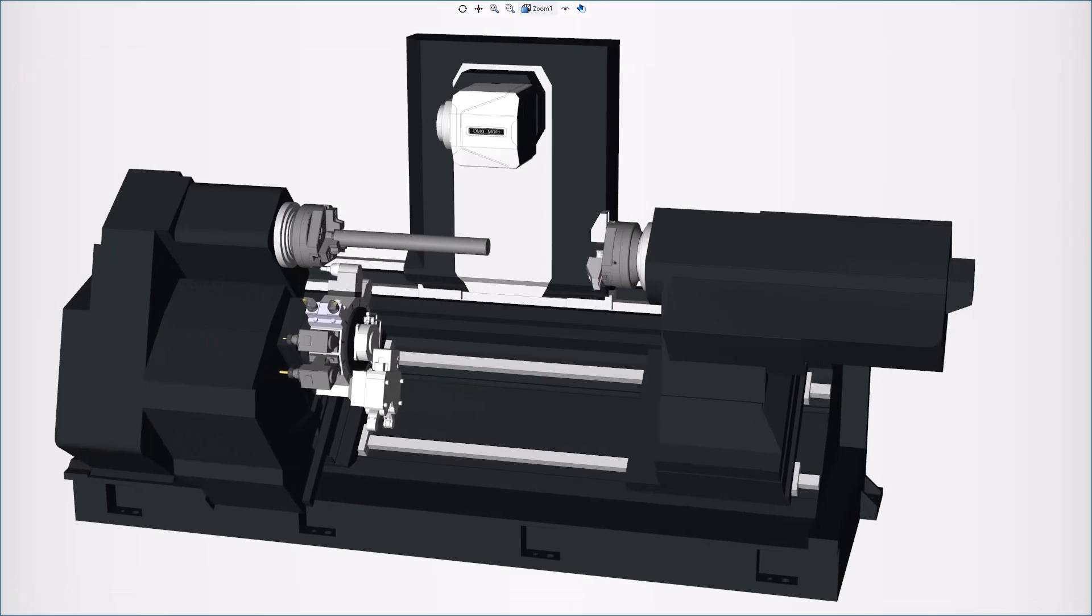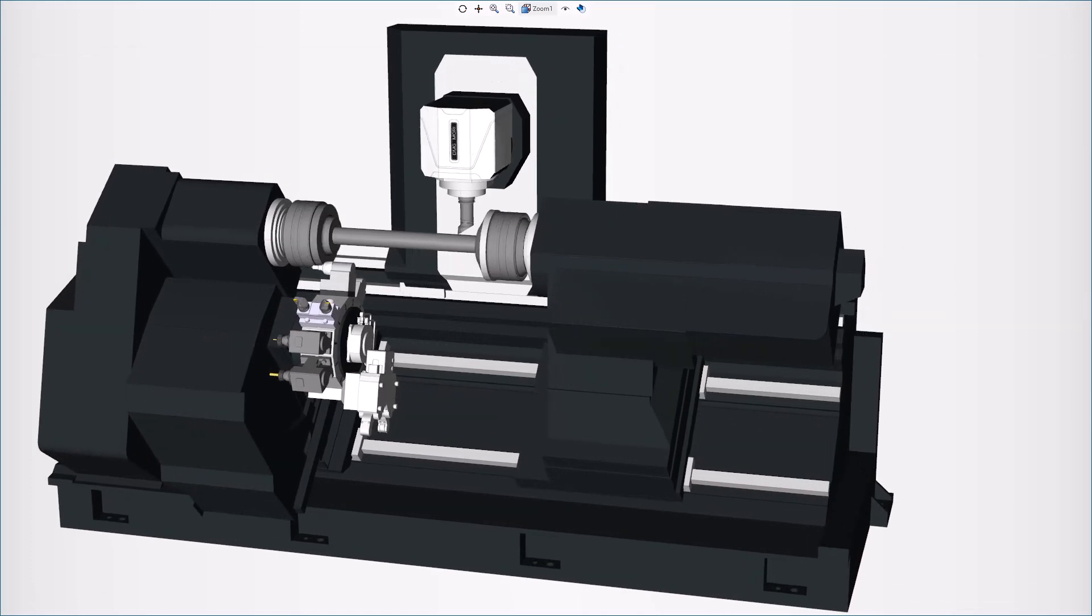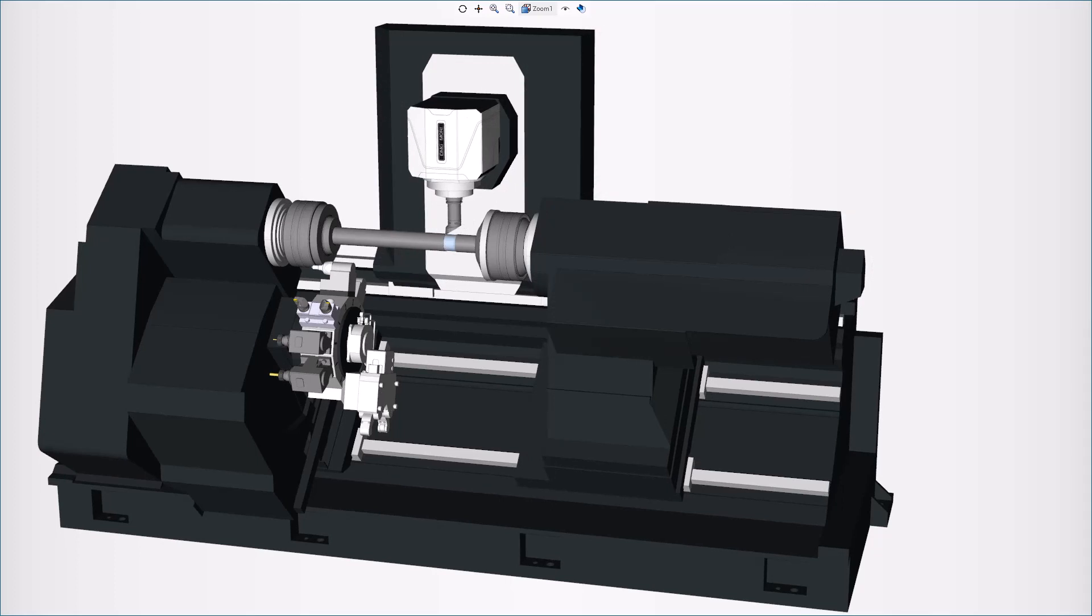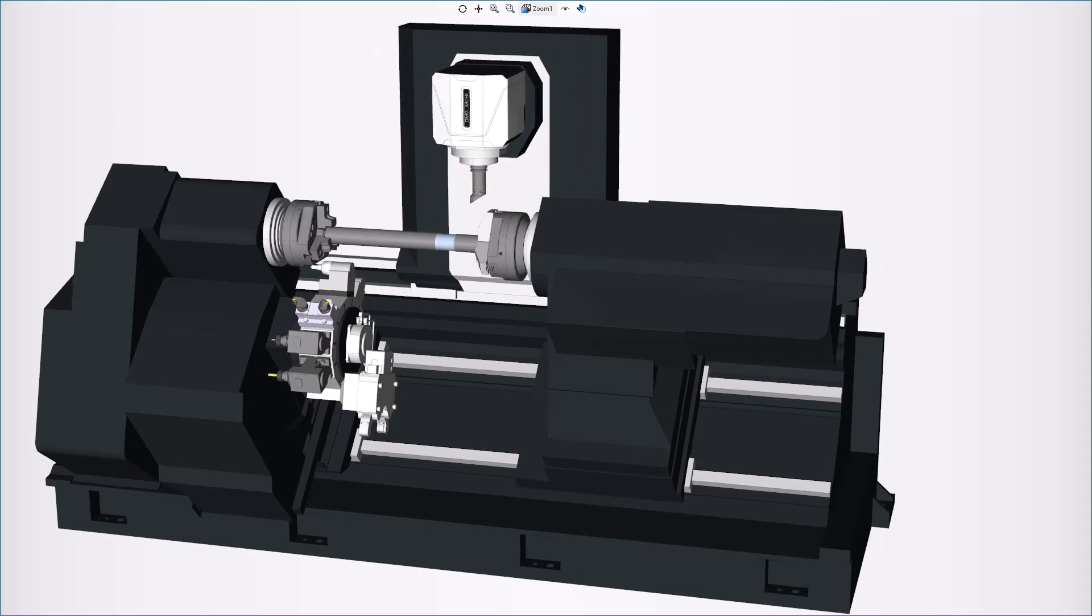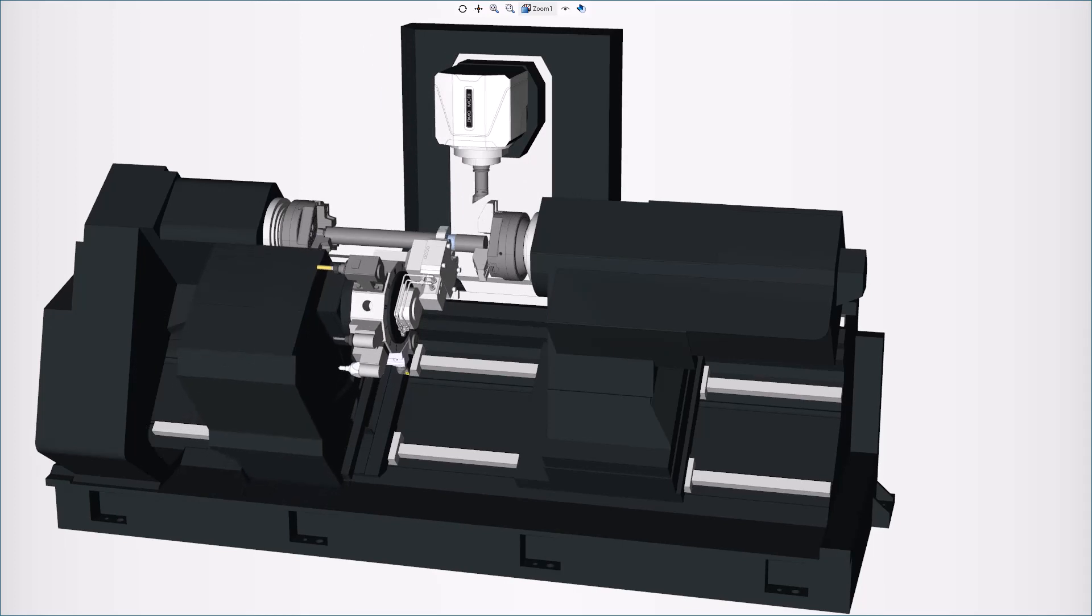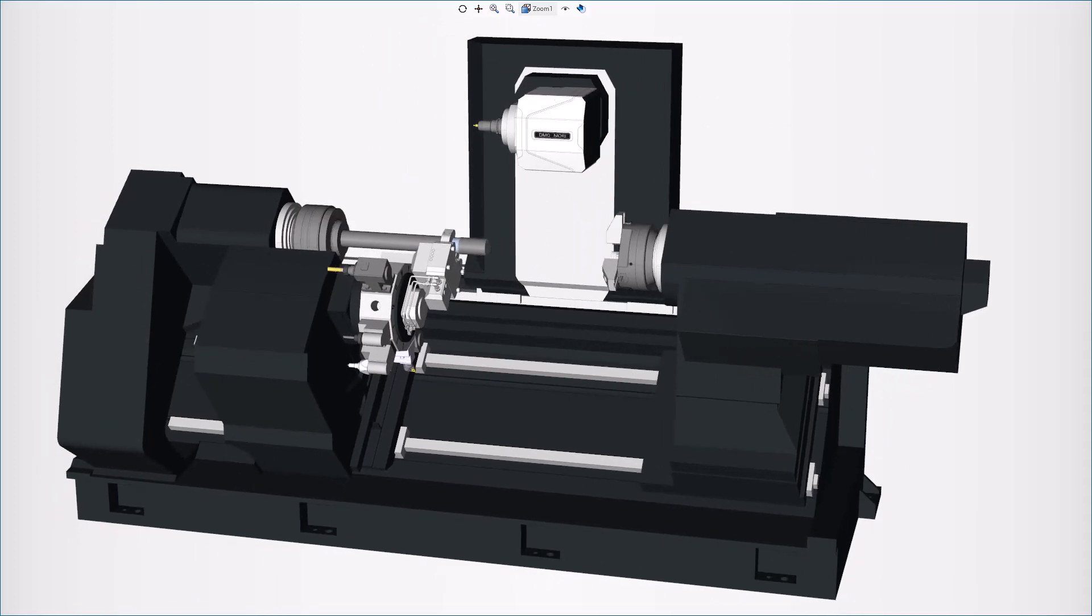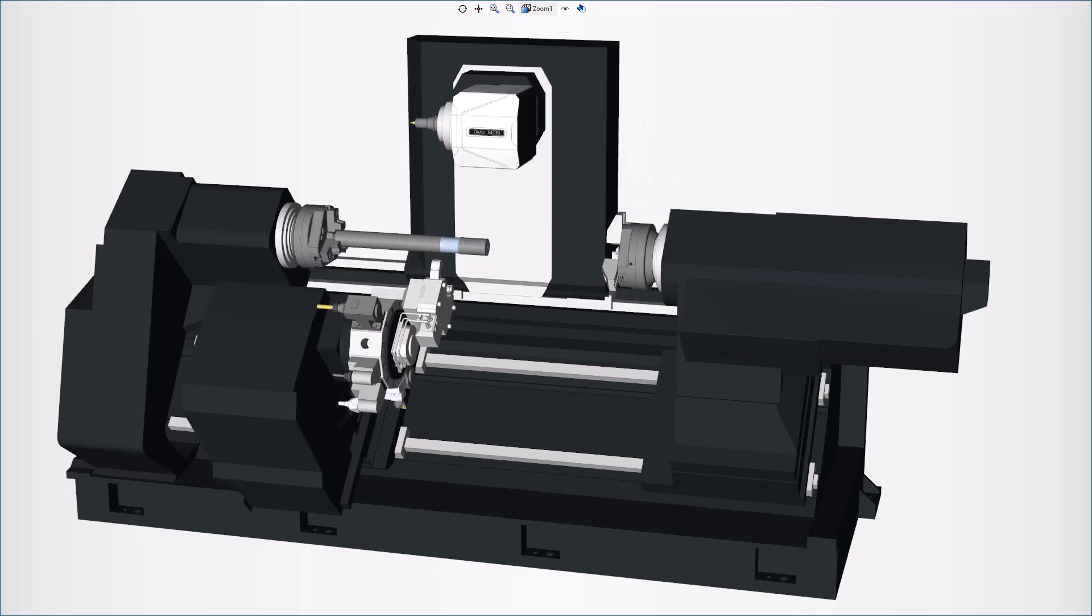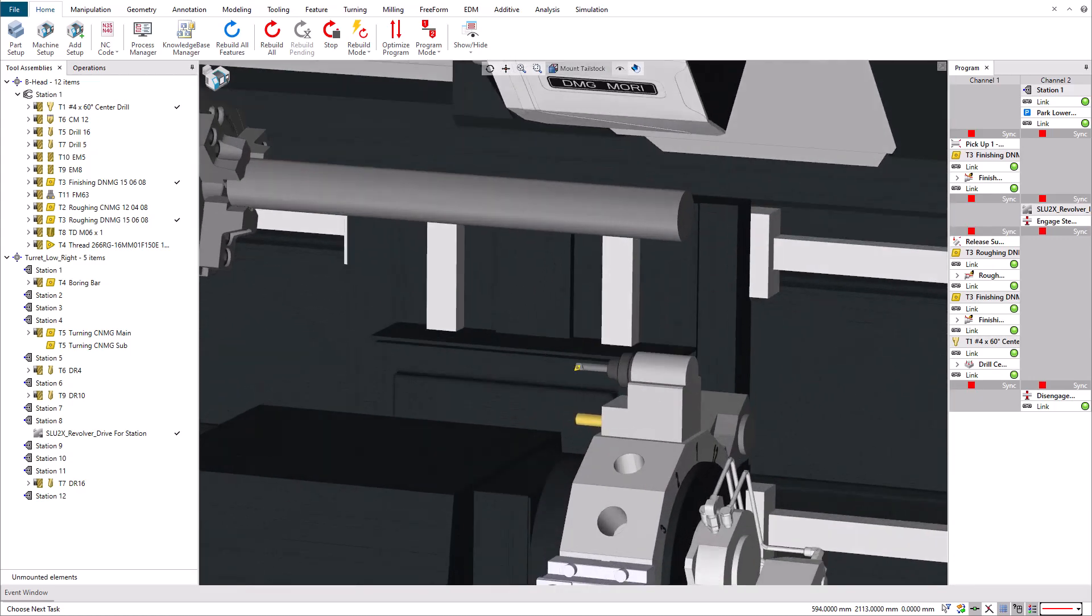We have programmed the start of the machining process to pick up the sub-spindle to be able to polish the area where we are going to hold the part with the turret-mounted steady rest. Then we engage the steady rest to machine the front face where the turret-mounted tailstock will be positioned, and we disengage it.